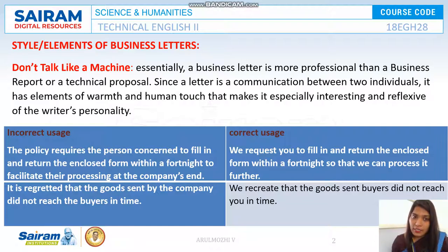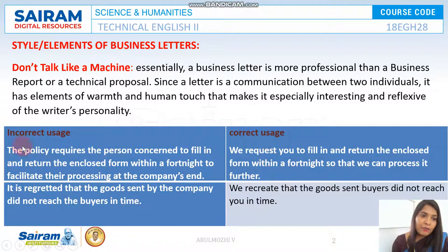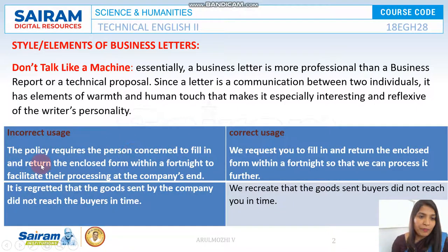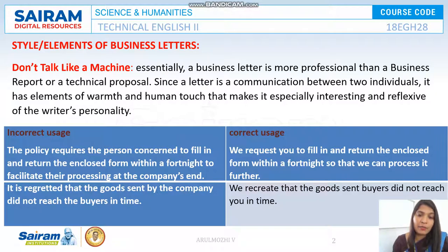When it has human touch and warmth, the readers always appreciate the message. It is one of the tactics to persuade your customer. Look at the example of how not to do it and how you can do it. The first one is: 'The policy requires the person concerned to fill in and return the enclosed form within a fortnight to facilitate their processing at the company's end.'